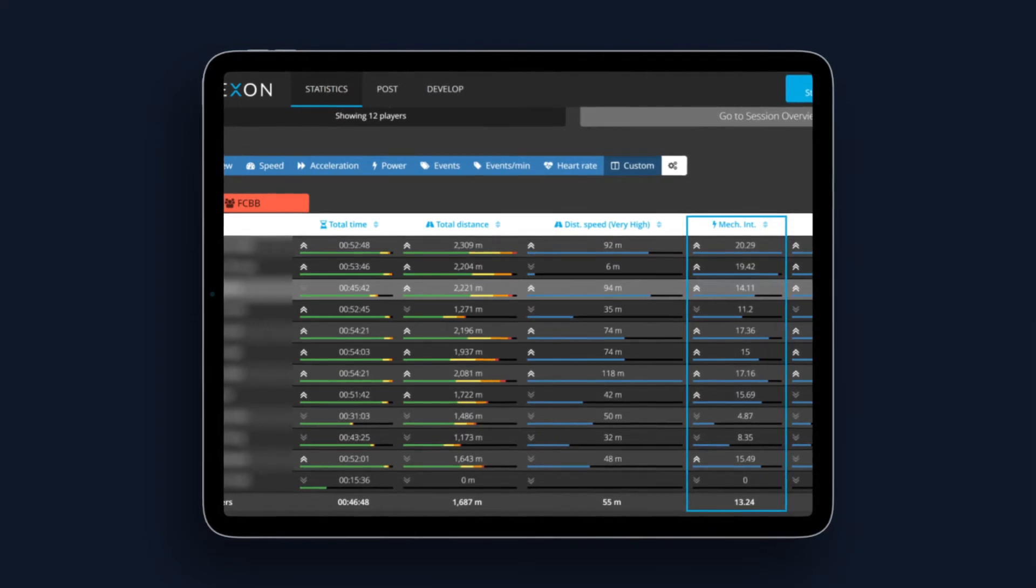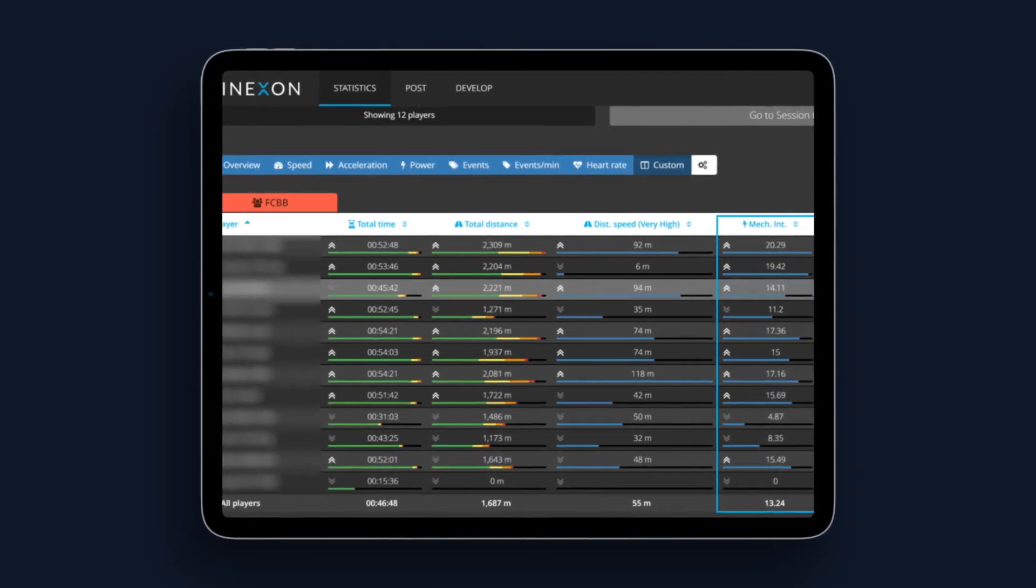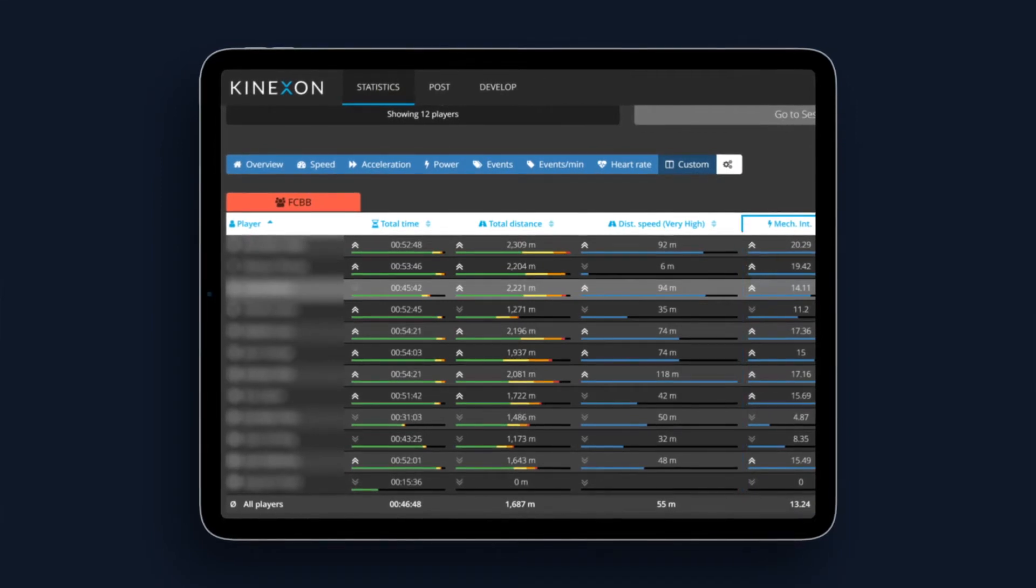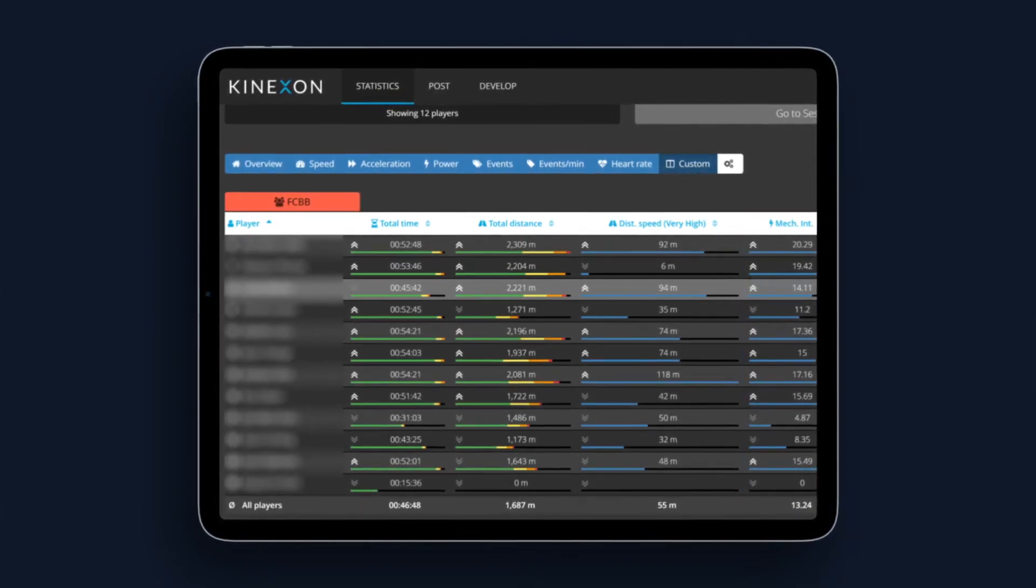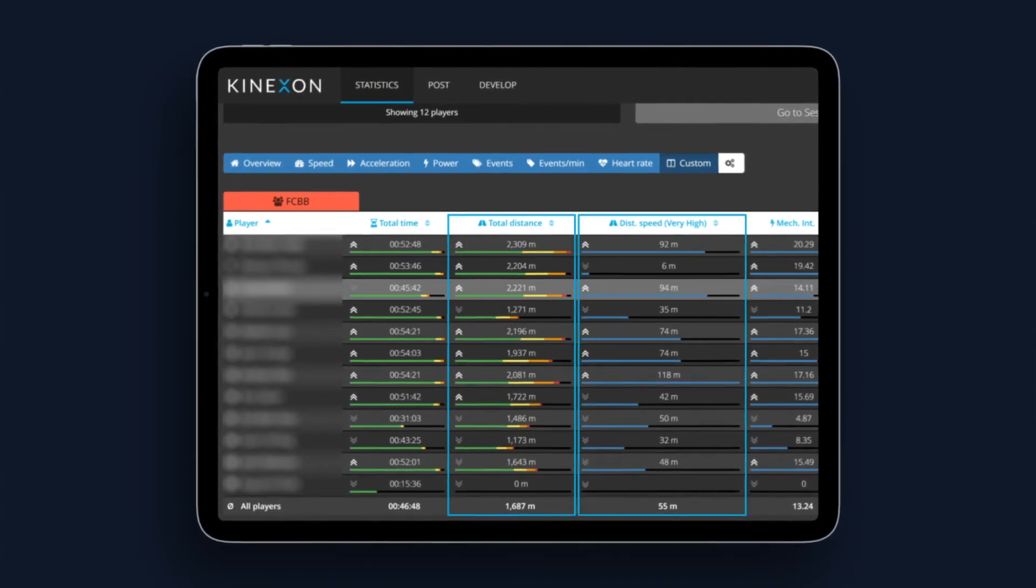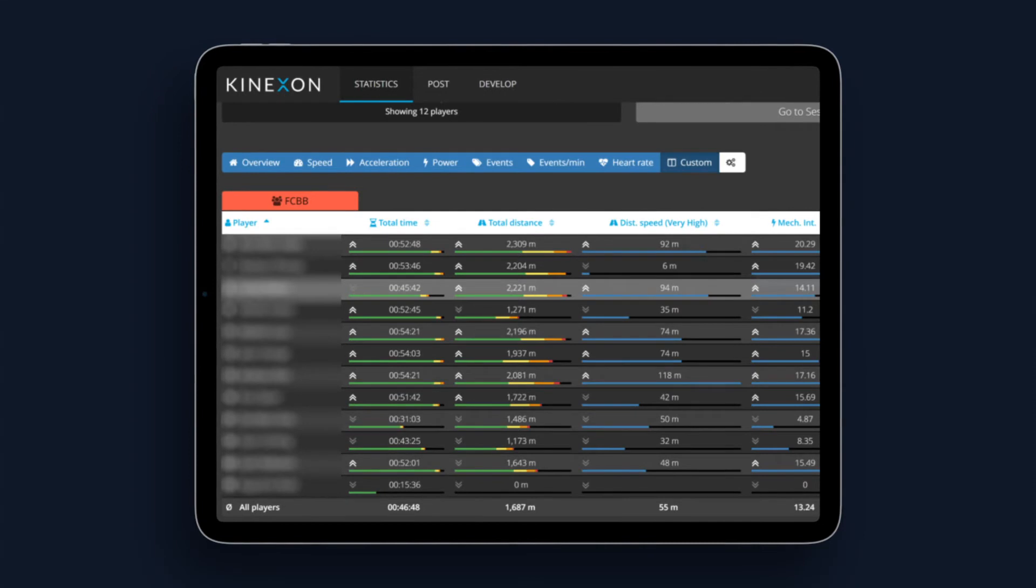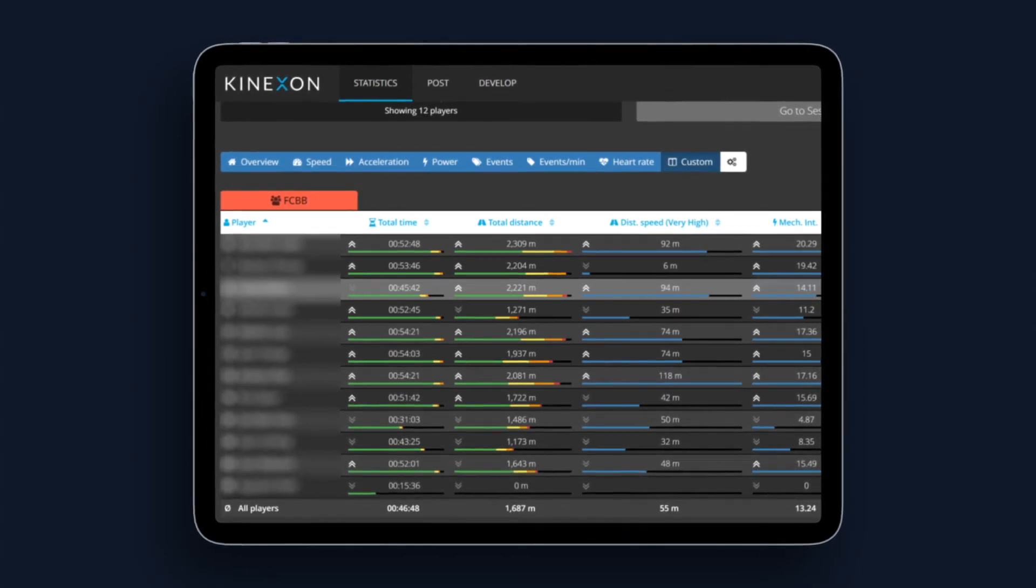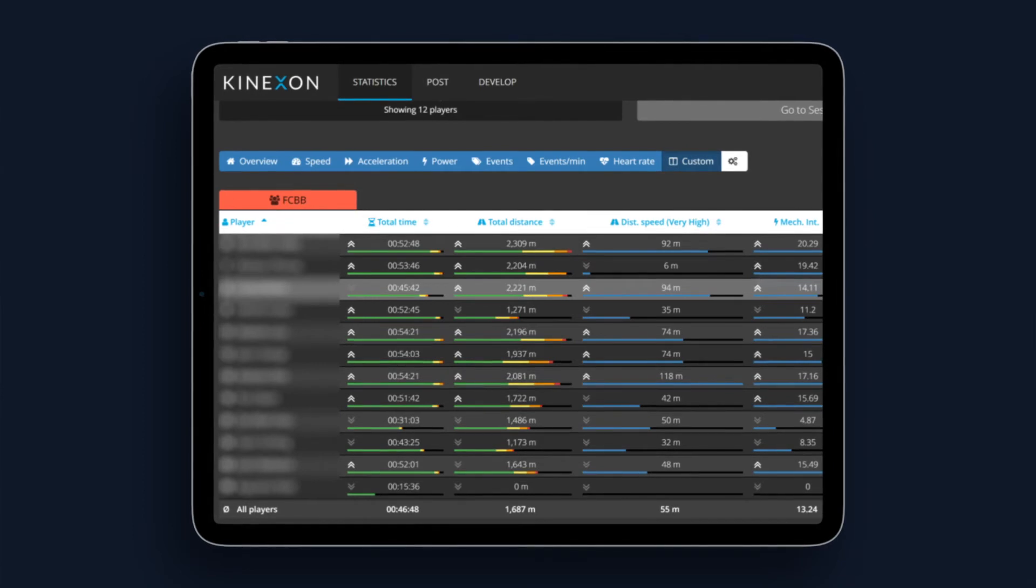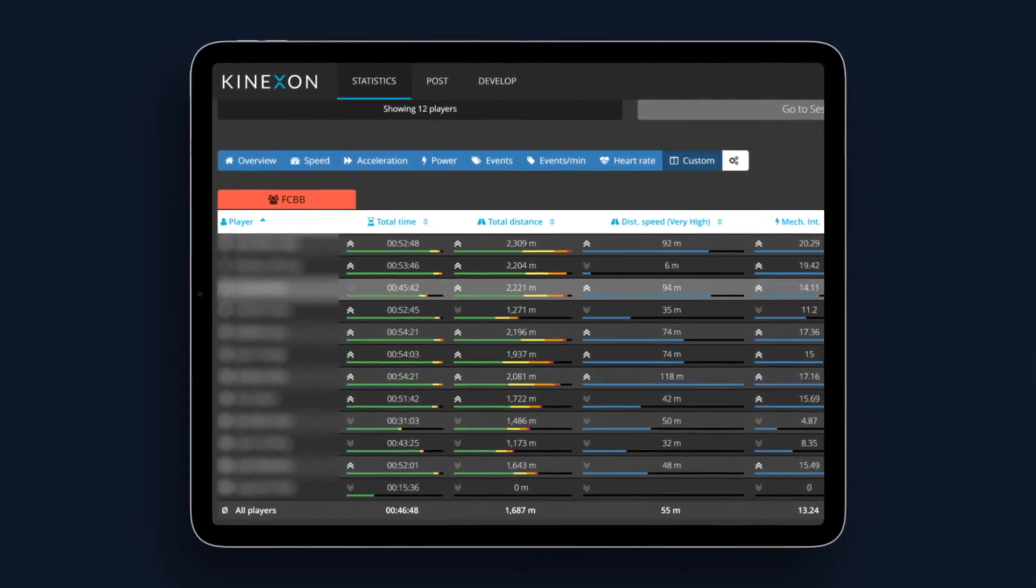But what we use the most, especially when I communicate with the head coach, is basically knowing the volume of work and the intensity of work coming from total distance and distance covered in the highest intensity zone. And in that sense we can plan our future activities, future training sessions, and also we can analyze if we did what we planned.